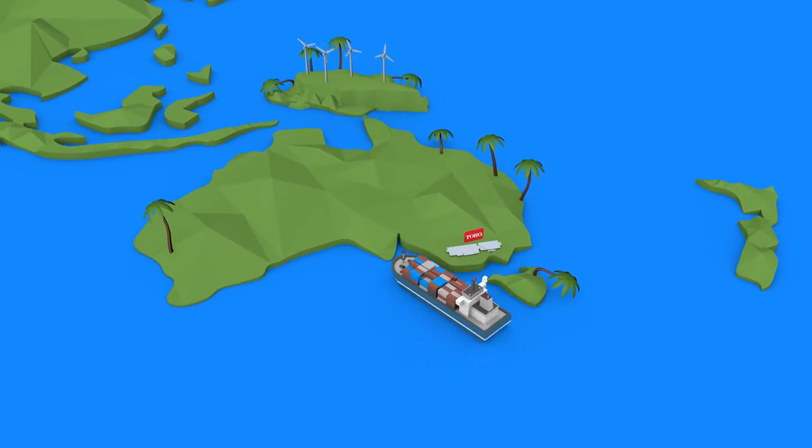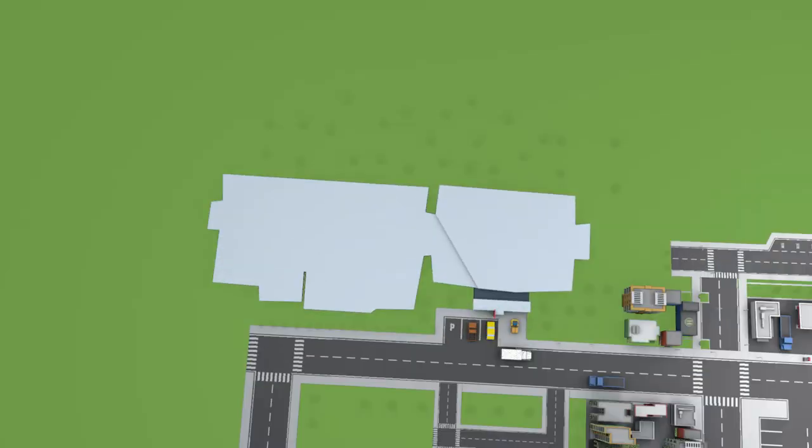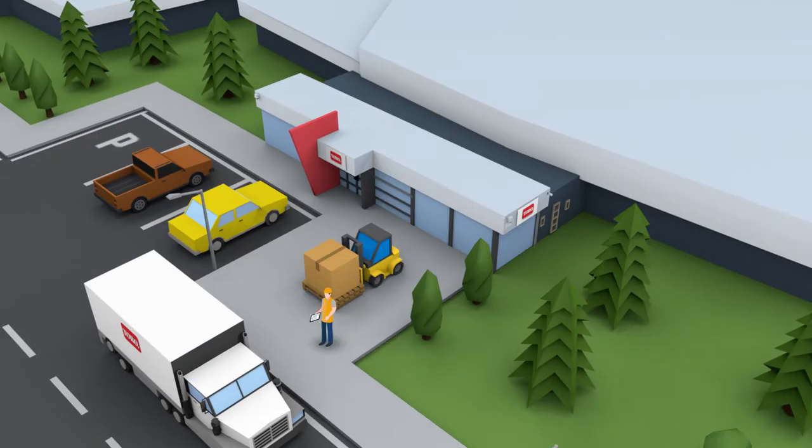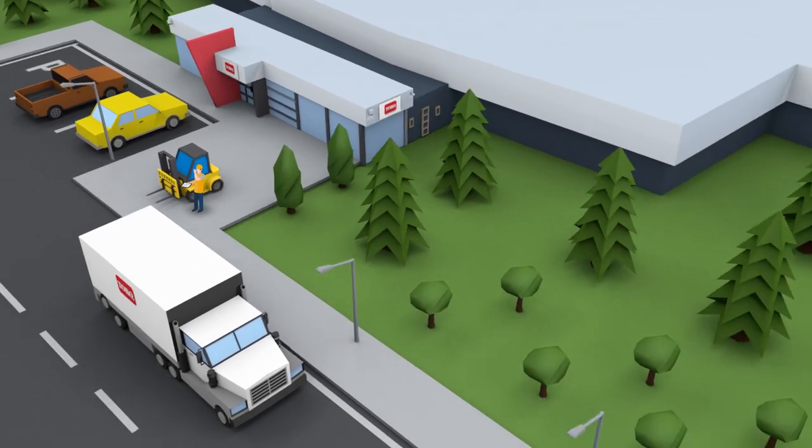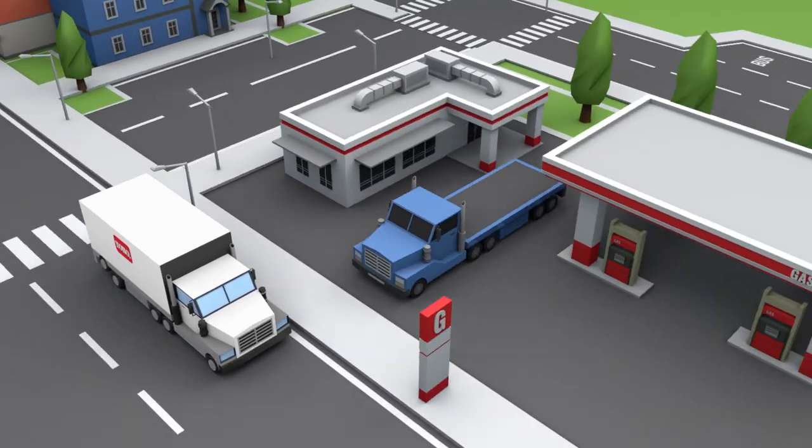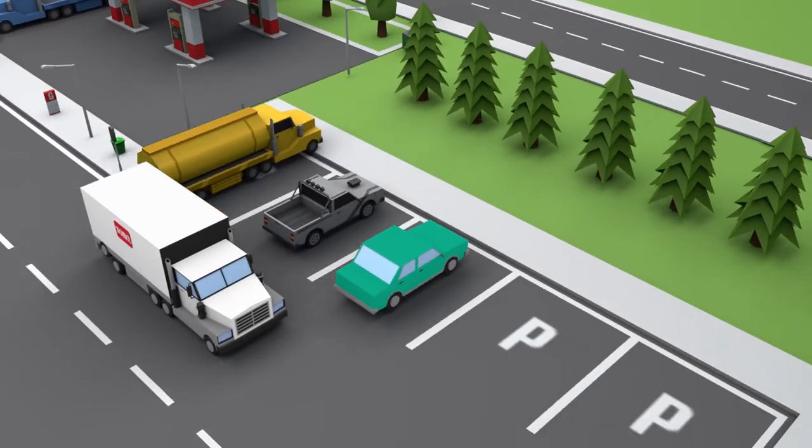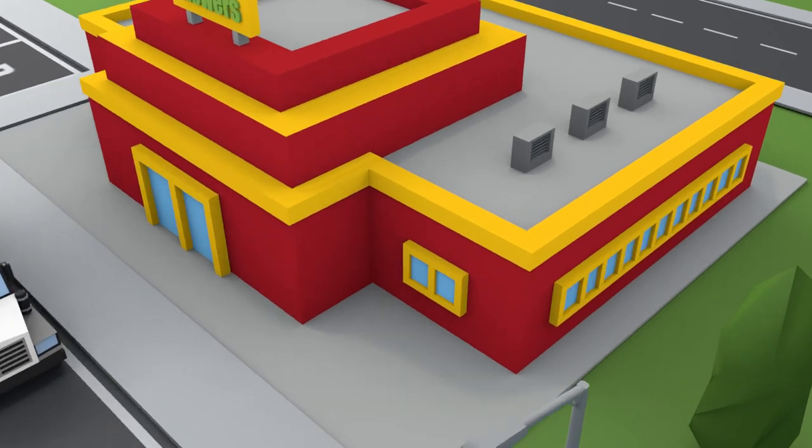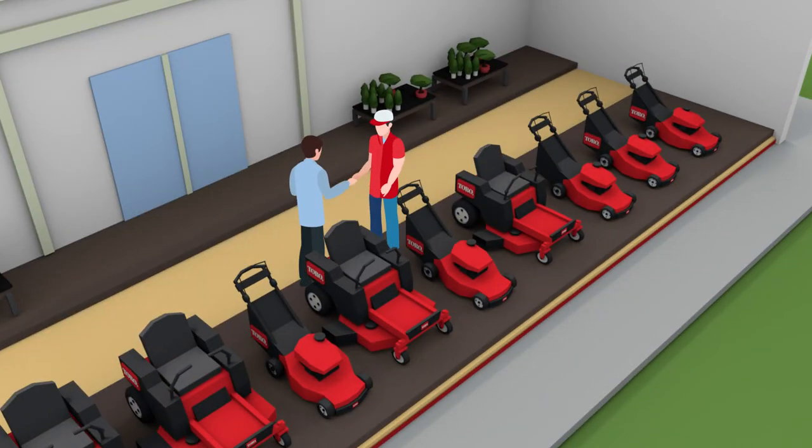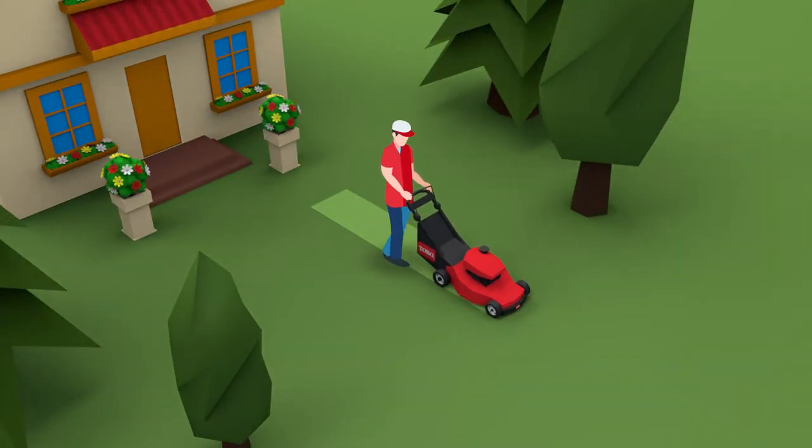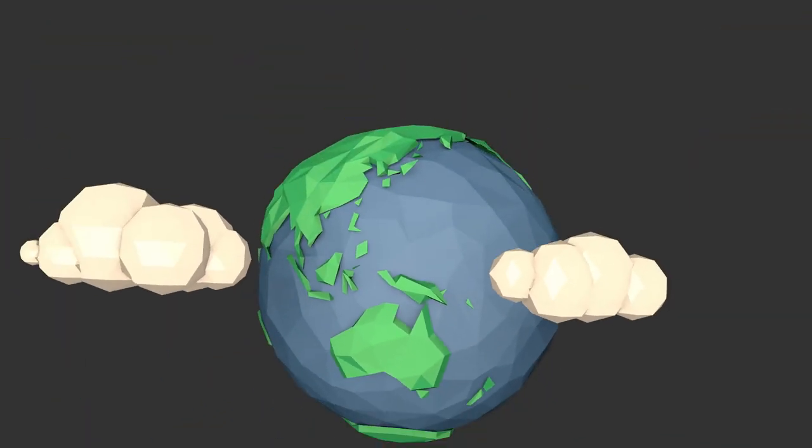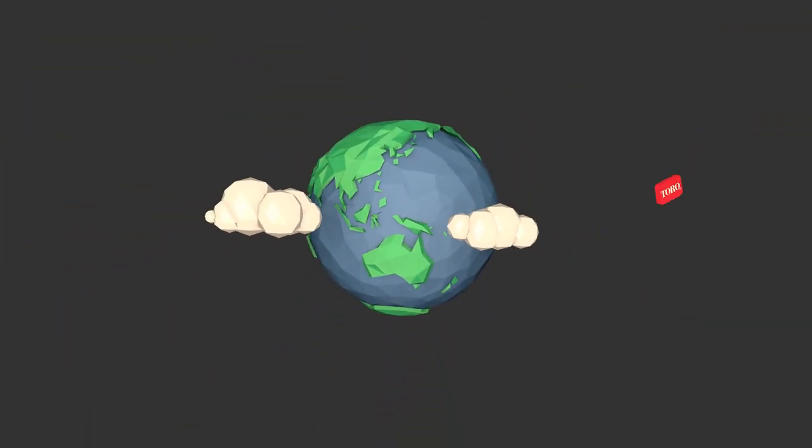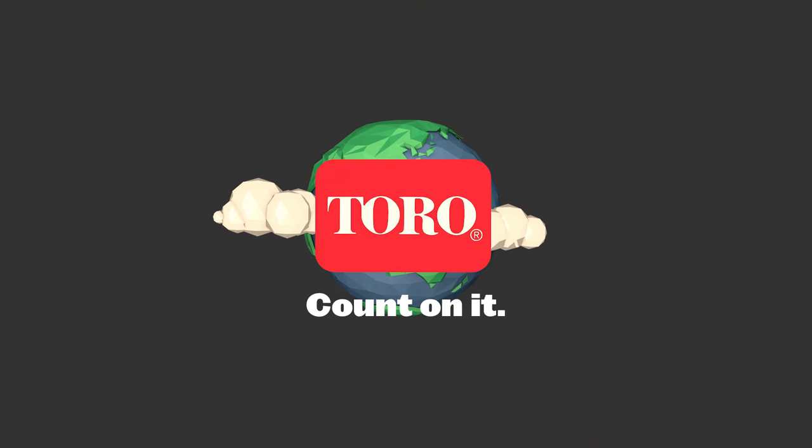Almost there! When the warehouse team in Melbourne receives an order, they ship the product straight to your local Toro dealer. And from here, it's over to you to create a greater outdoors with your brand new Toro mower. Count on it!